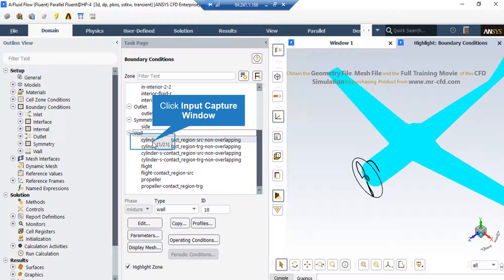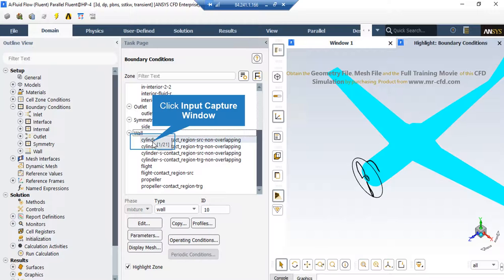Finally, if you click on each of the ball boundaries and then click on Edit button, in the appeared window under the Momentum tab, you can see a stationary wall motion along with no slip shear condition are defined for each of these walls.